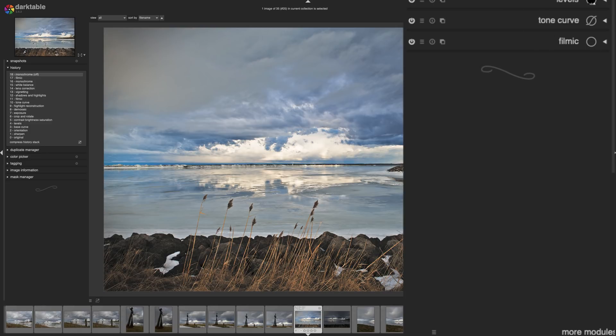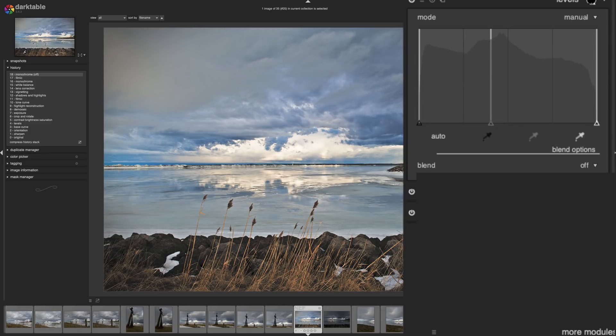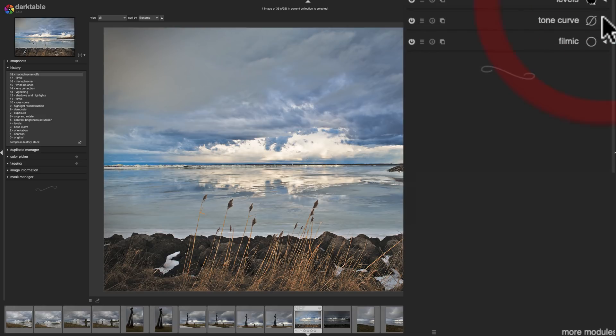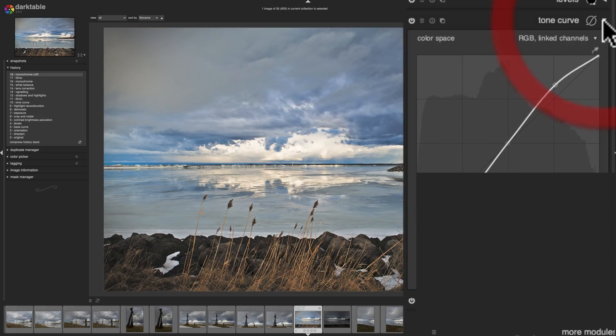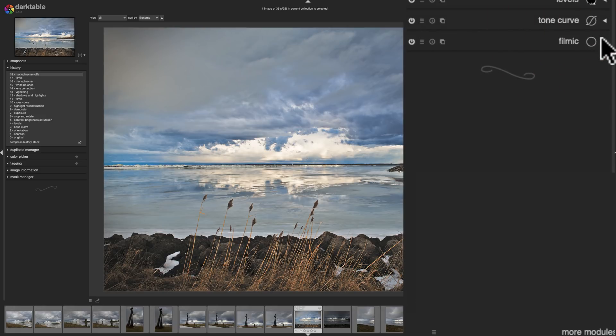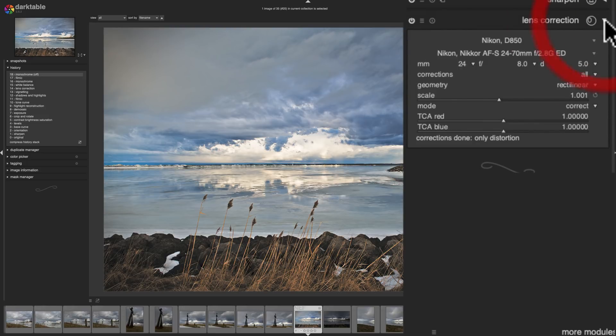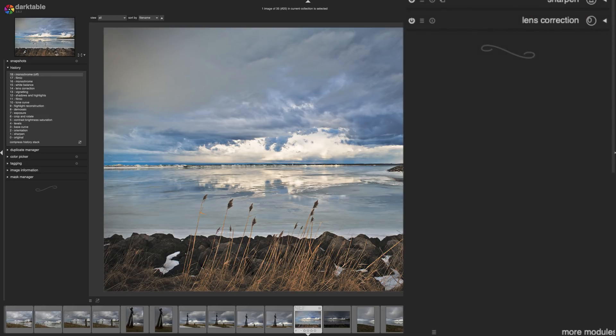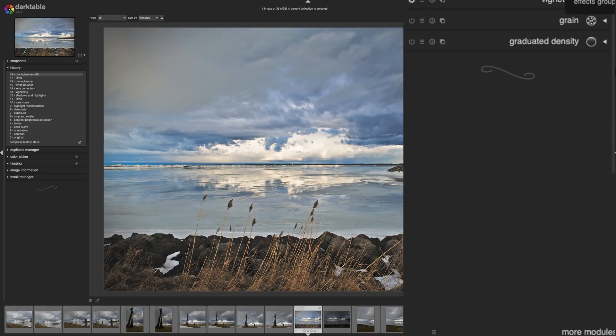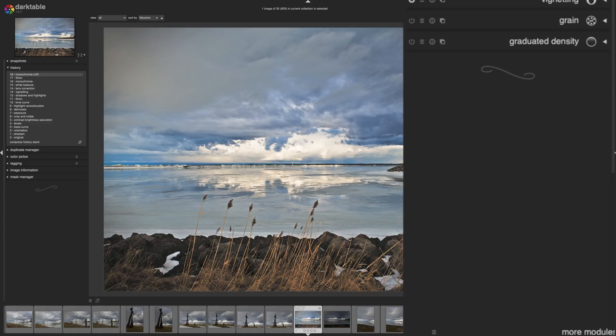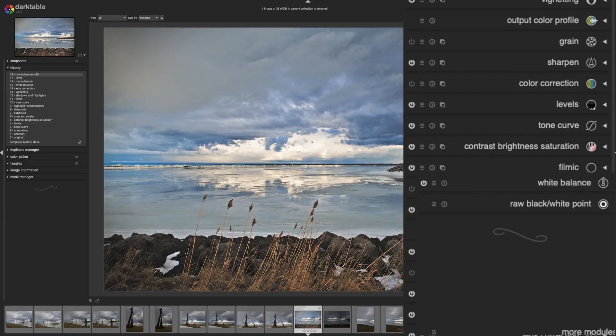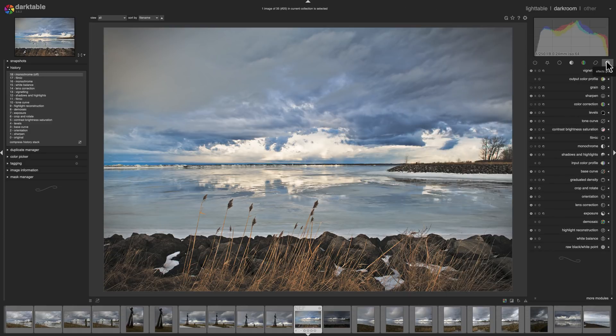Like levels, so you got levels like in Photoshop. You have a tone curve and different adjustments. Over here we have the corrections group. So you could sharpen the image, do lens corrections. Over here we have the effects group. You could do effects like vignetting, grain, graduated density. And I mentioned that there's a lot of different modules.